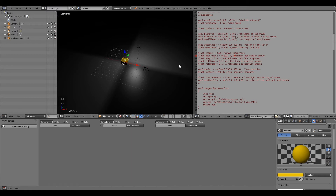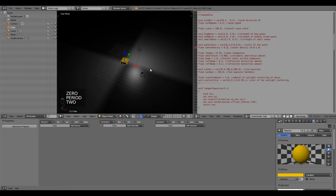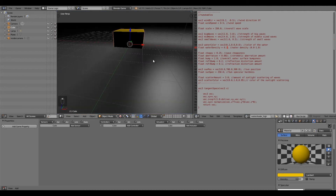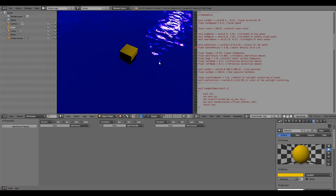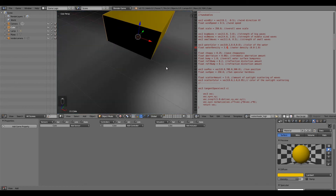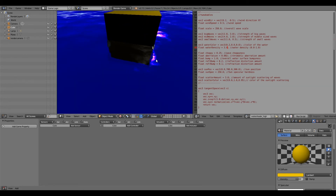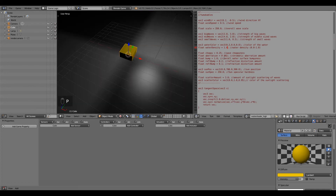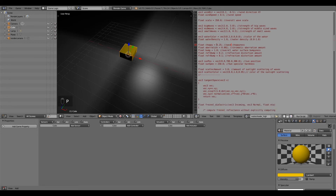Under water density, this basically controls how much light gets through the water — also how bright objects underneath the water appear. If I change it to 0.2 and press P, it's really bright and almost see-through. If I change the water density to something like 3, it becomes a lot thicker and less light goes through — the object underneath is pretty much pitch black. Keep it at something balanced unless you need to increase the water density.